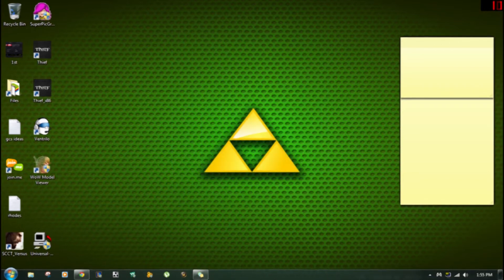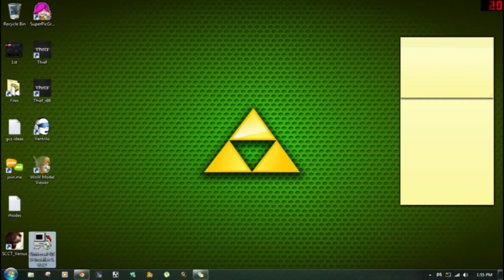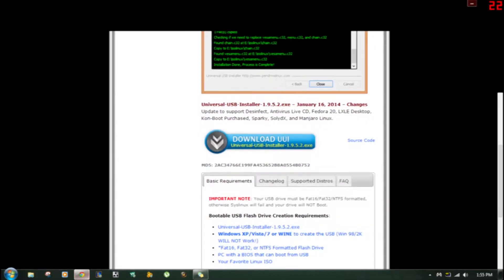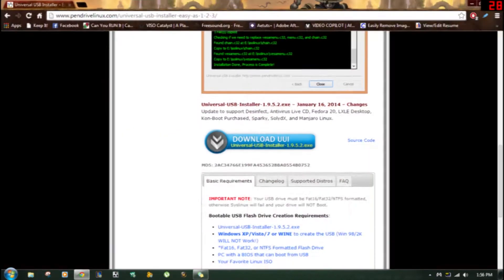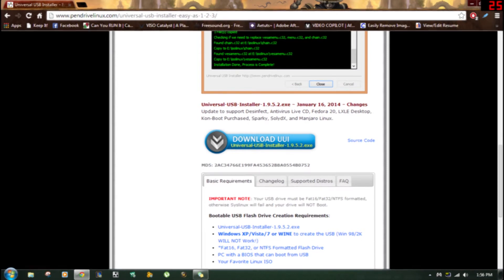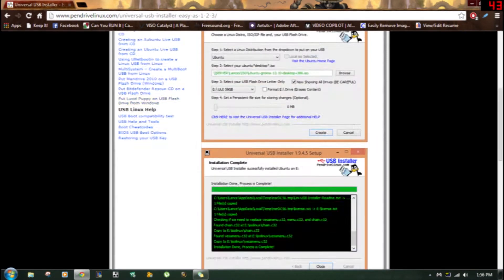I'm going to teach you how to install this using a program called Universal USB Installer. To get this I'm going to link you to the page and I'm going to put this link up on YouTube for you to download it.